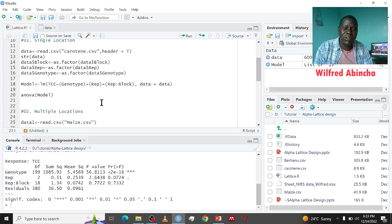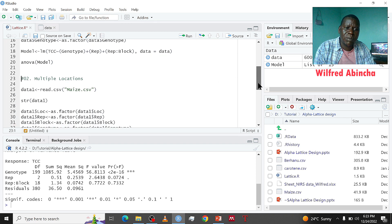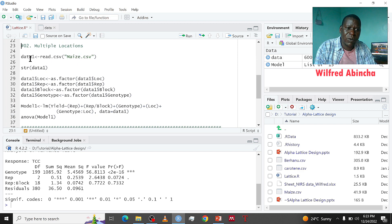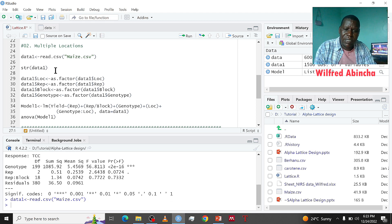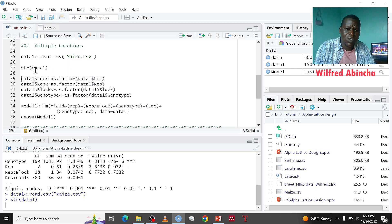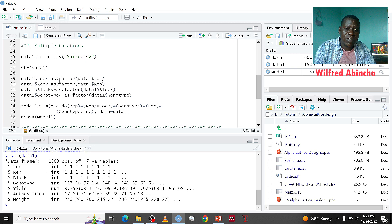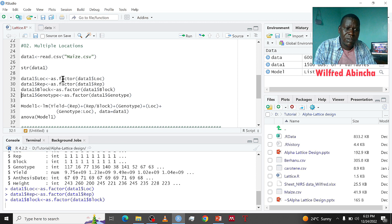This was analyzing a single location experiment. Now if we go to a multiple location experiment, let's import our data using read.csv — I call it 'data1'. Next is to see the structure, and you can see location, replication, block, and genotypes are not factors, so we use the same method as previously to convert these into factors.